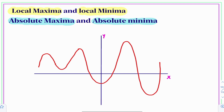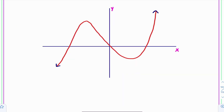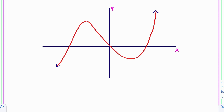In some cases, local maximum is the absolute maximum, and local minima is the absolute minimum. We will try to understand the same with another graph. You observe this graph — this function attains maximum value at this point and minimum value at this point. In this case, we won't get separately local maxima, local minima, absolute maxima, absolute minima. This is the local maxima as well as absolute maxima.